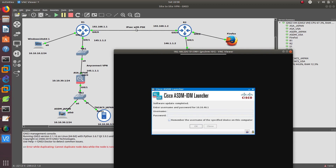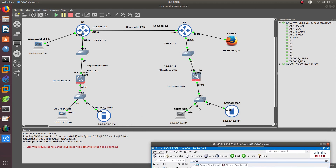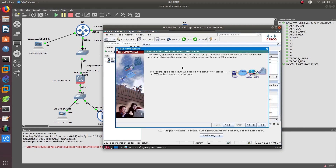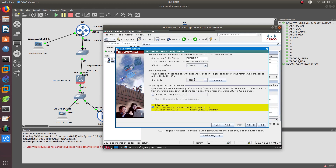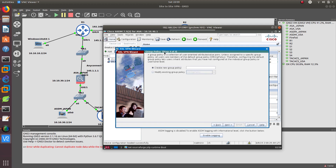Since we now have IPSec with pre-shared key and AnyConnect SSL VPN configured, we're going to configure the clientless VPN — where you log in just using a browser. Go to Wizards, VPN, Clientless SSL VPN. Click next, Clientless to the Internet. Good. Next, authenticate using username 'asker' with password '123'. If you want to see every detail on the clientless SSL VPN, you can go to my YouTube channel and watch that specific video.